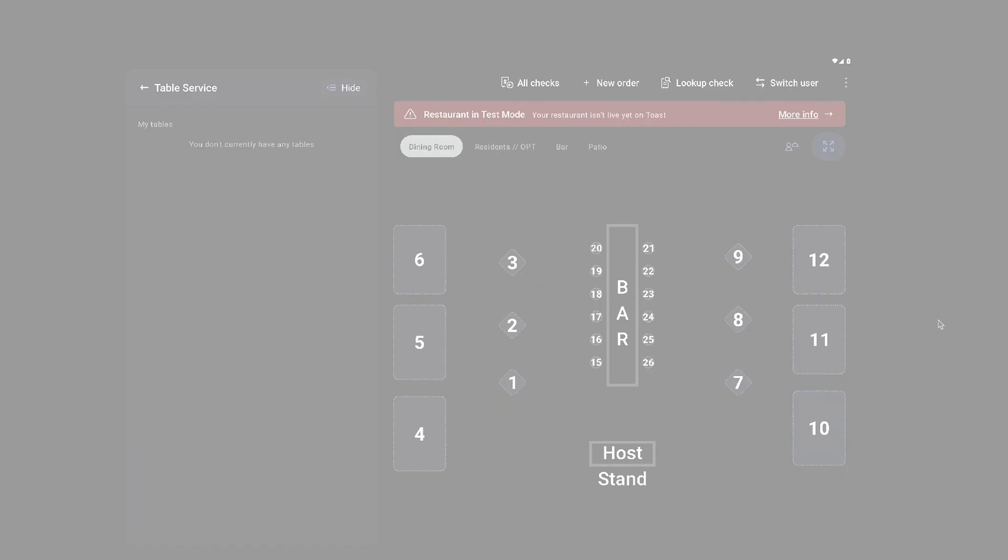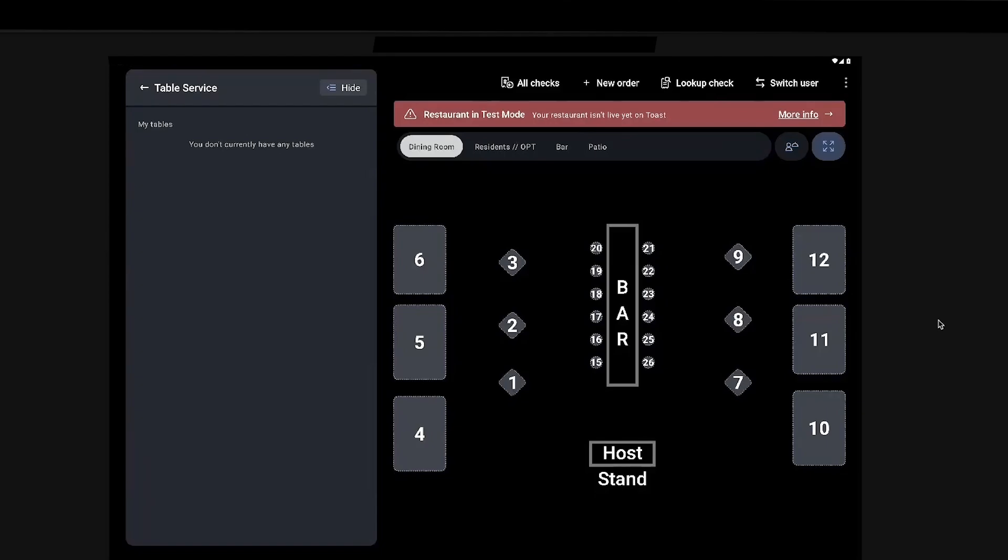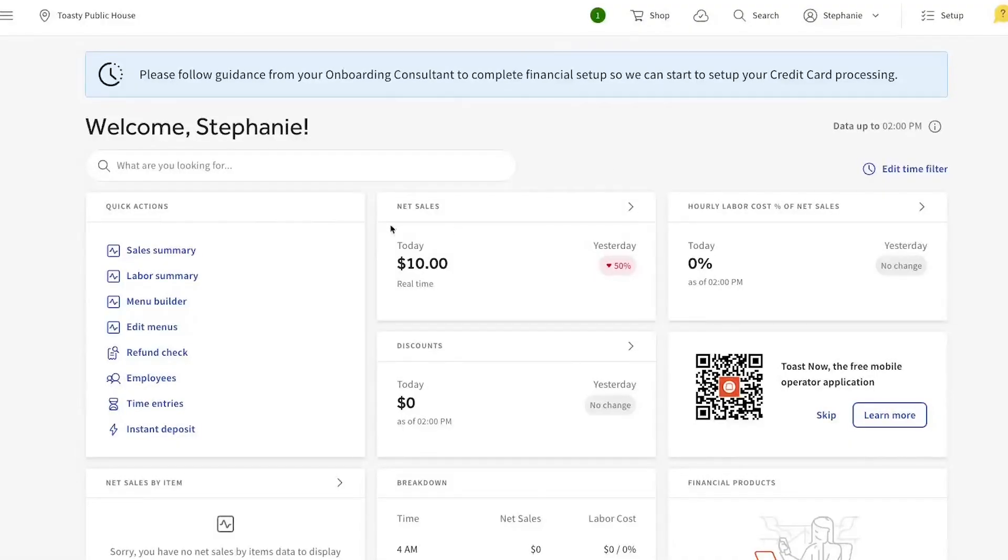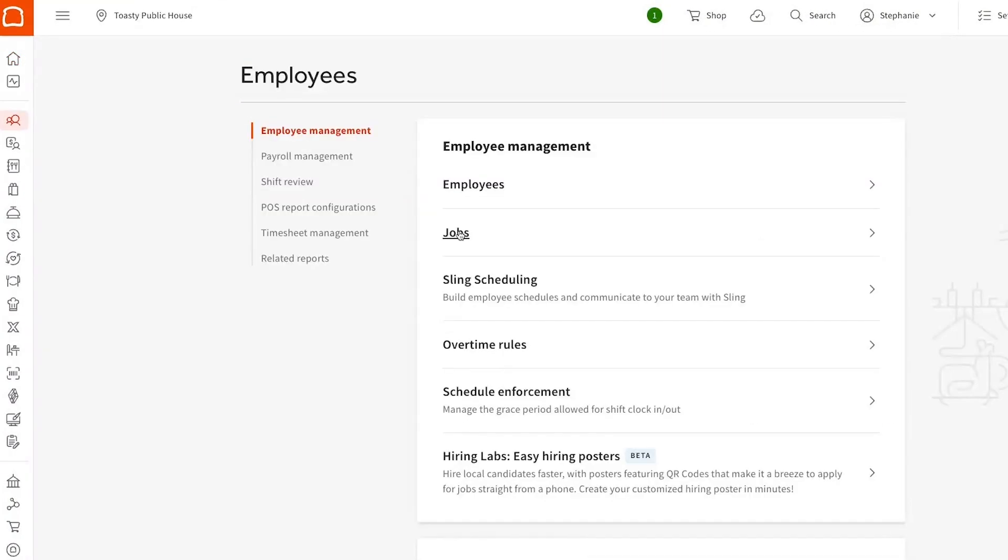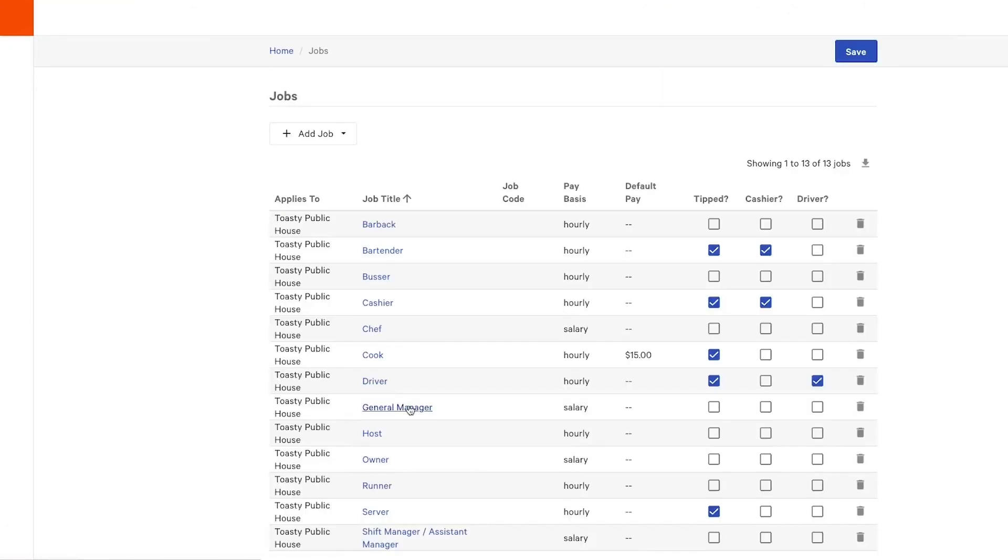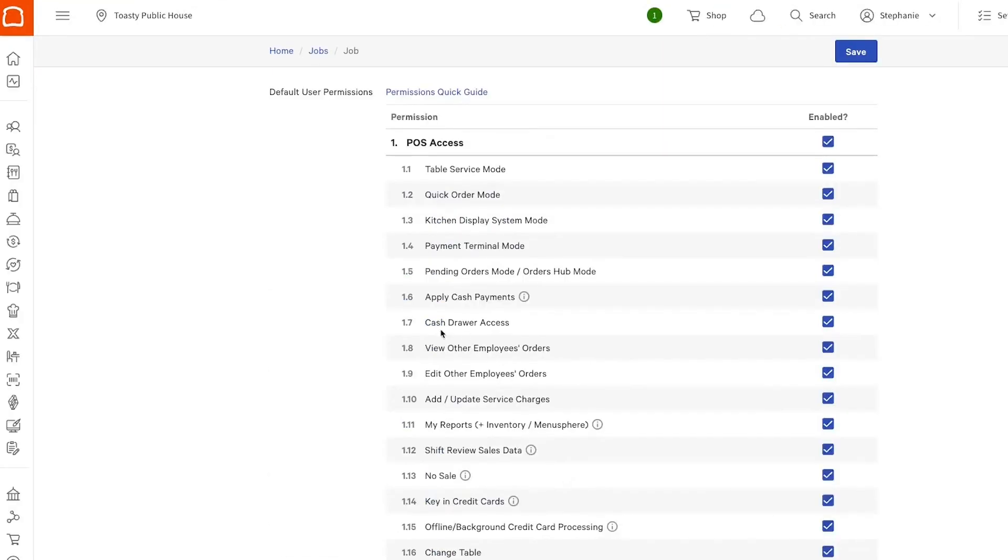Right now, we've got all orders from mobile order and pay assigned to the default online ordering server. The staff can reassign those orders to themselves if they have two permissions enabled. So if we look at jobs and we look at server, the permissions are 1.8 and 1.9.